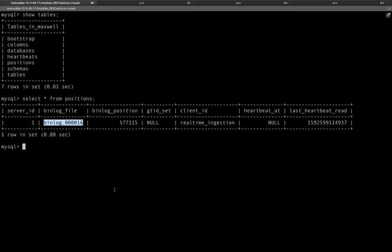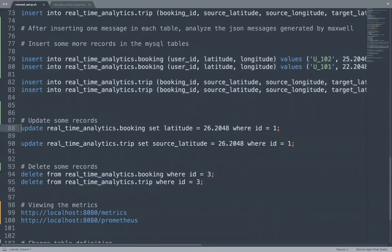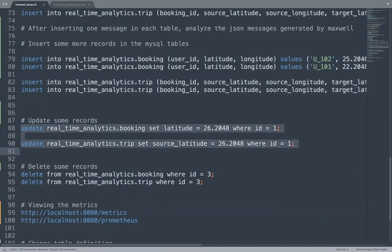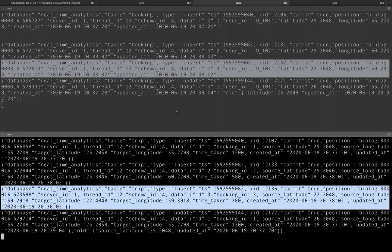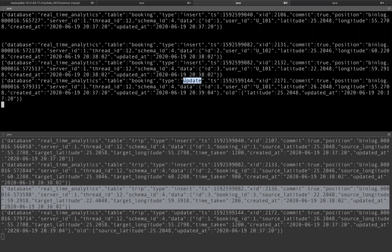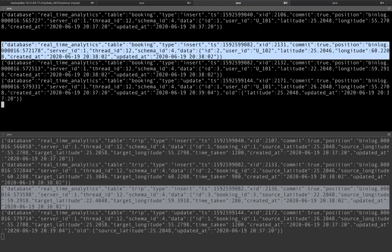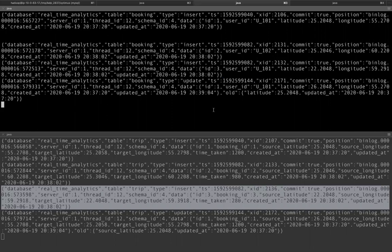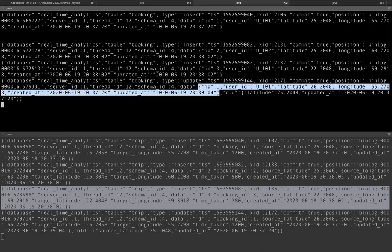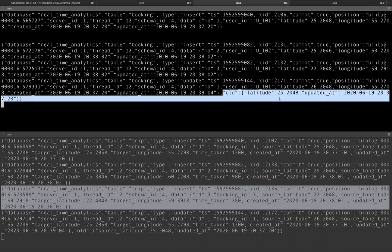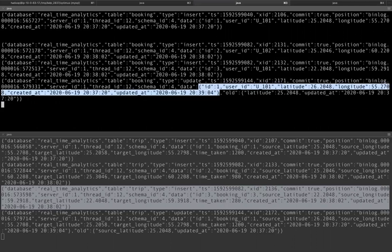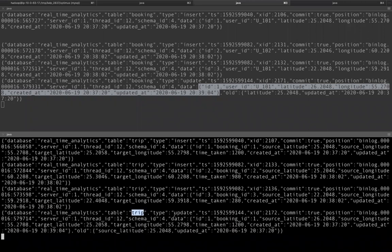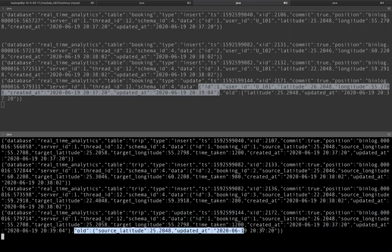Now let's go ahead and make some more changes to our data. Let's update the booking table and the trip table. One record each and let's see what happens. Now the moment we update, we get a JSON representation of our record with the type as update earlier. It was insert for the previous entries. Now it is update with all the information like what was the timestamp, what was the thread and server ID. And this is the data. Data contains what is the latest entry in the MySQL. And we also have old like what got updated. So you see that latitude and updated_at these two fields were affected. And currently data looks like this. It's a JSON, you can parse it by any other system in your downstream application. Similarly, for the trip table, one update has happened. This is how the data looks like now. And this is how the old data looked. Only the fields which got updated are mentioned in the old.